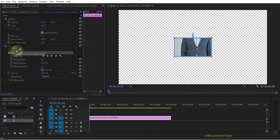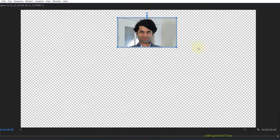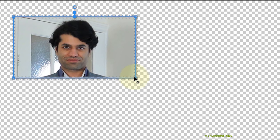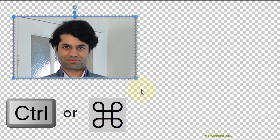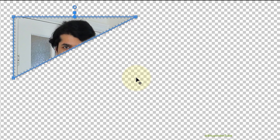In order to delete a point on a mask in Premiere Pro, all you have to do is move your cursor to the point that you want to delete, then hold Ctrl on Windows or Command on Mac. You should see a minus sign, and if you click on that point it will delete it from that mask.